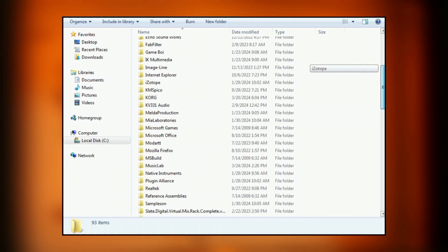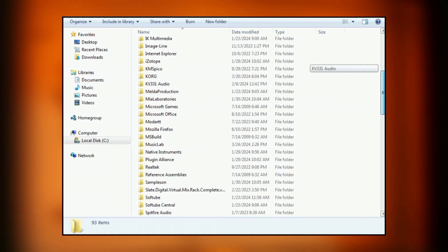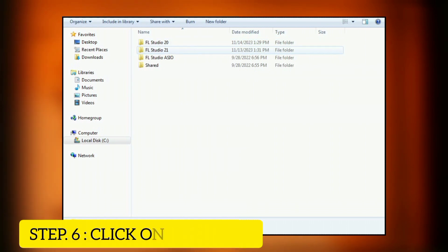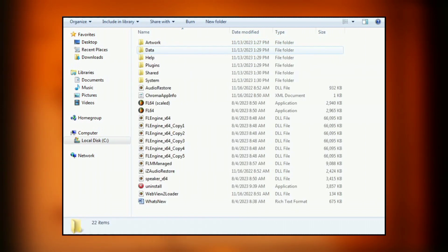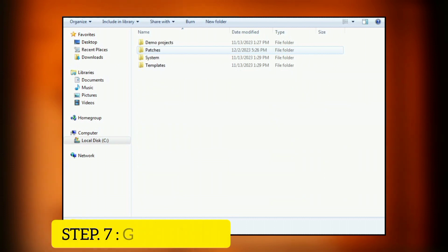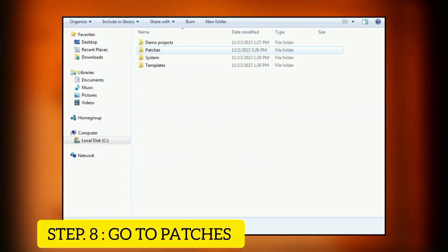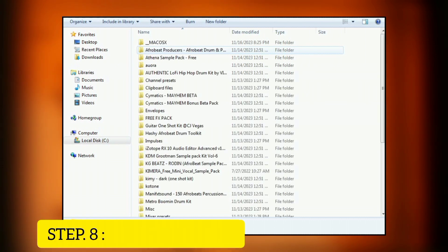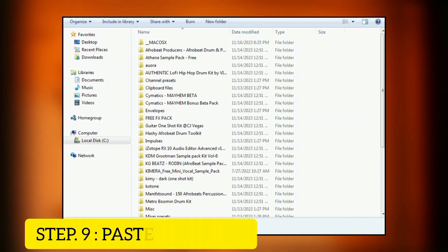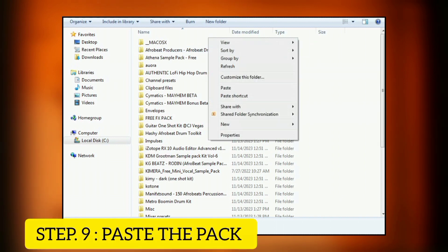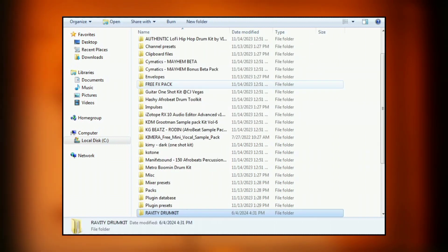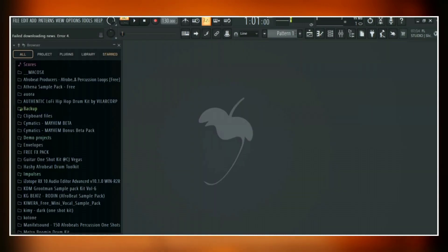When you find Image Line, click on it and then click on FL Studio 21 or any version that you're using. Go to Data, and then go to Patches. All you have to do now is paste the sample pack or the one shot here, and then go back to FL Studio.